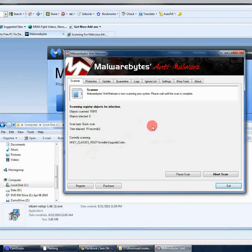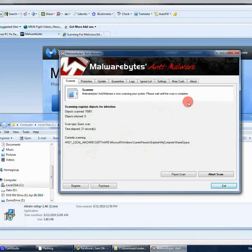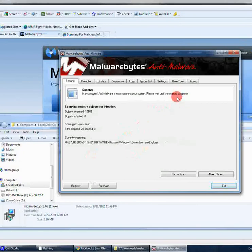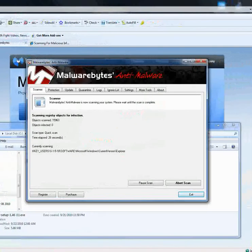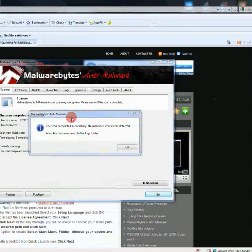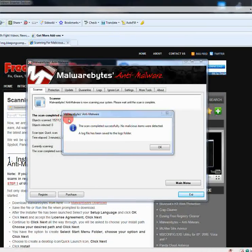So, we'll just let this go and I'll just pause it for now and then when I come back it should be finished. So, I'll let this go ahead and scan.